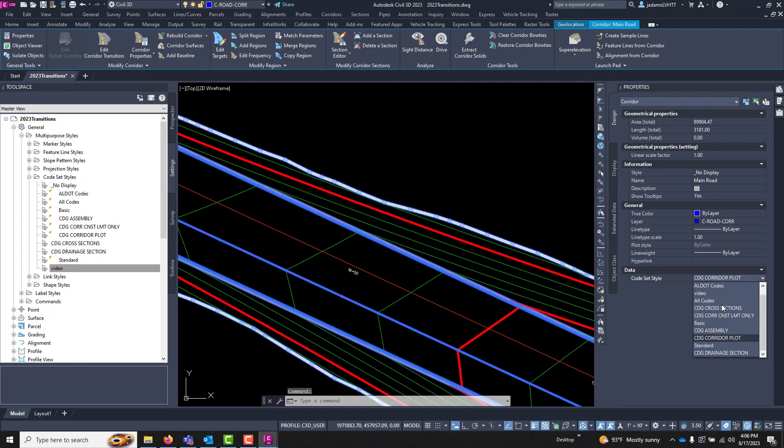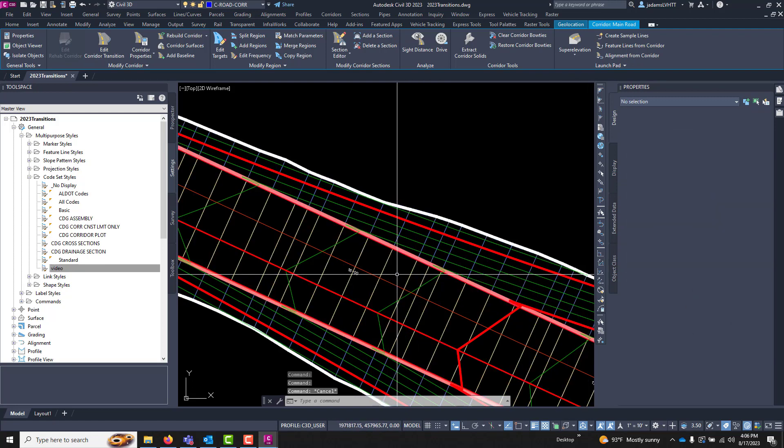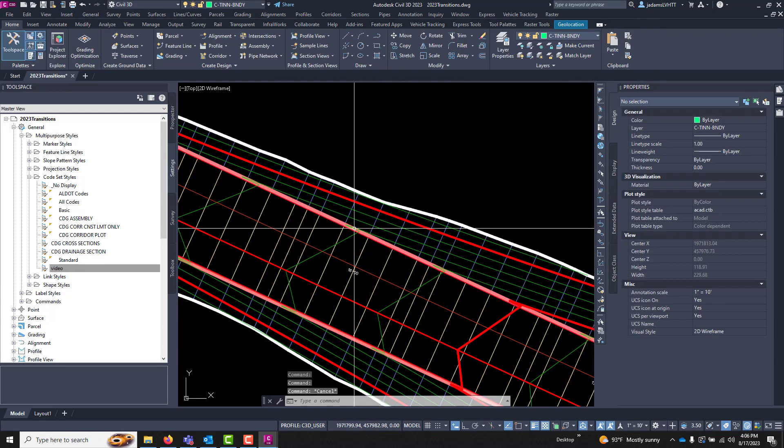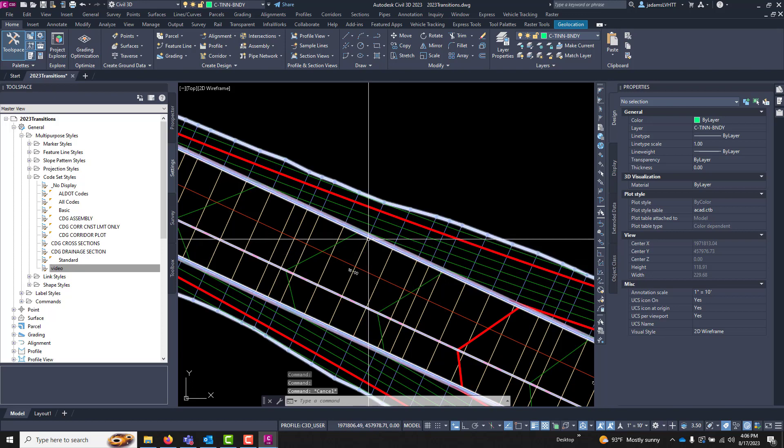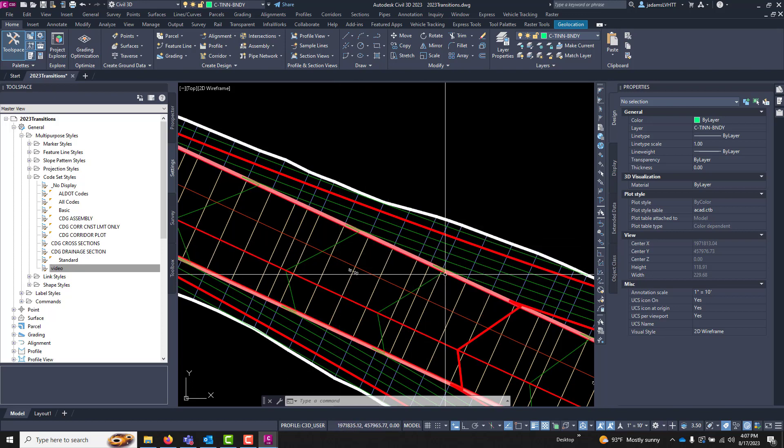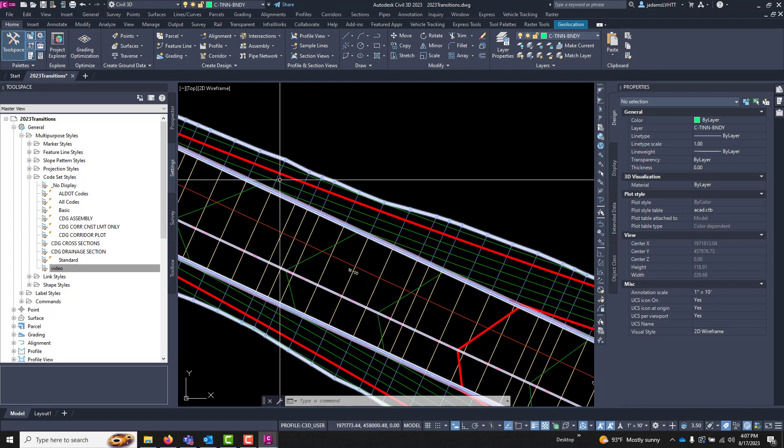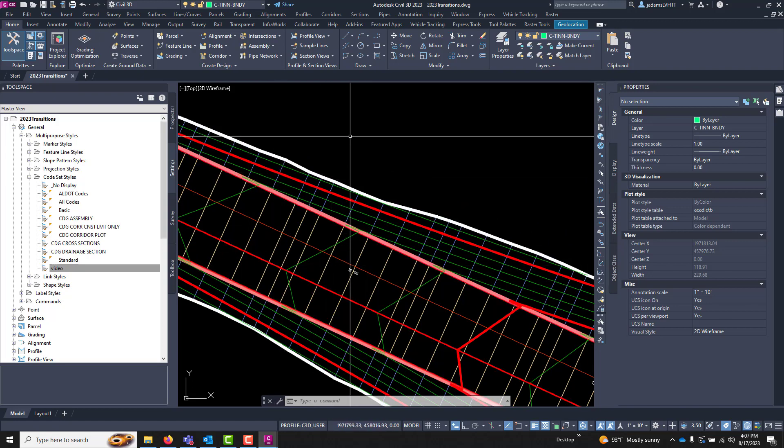If I go to our cross sections here, I can see the individual section views are controlled in the exact same way, just by playing with the styles.